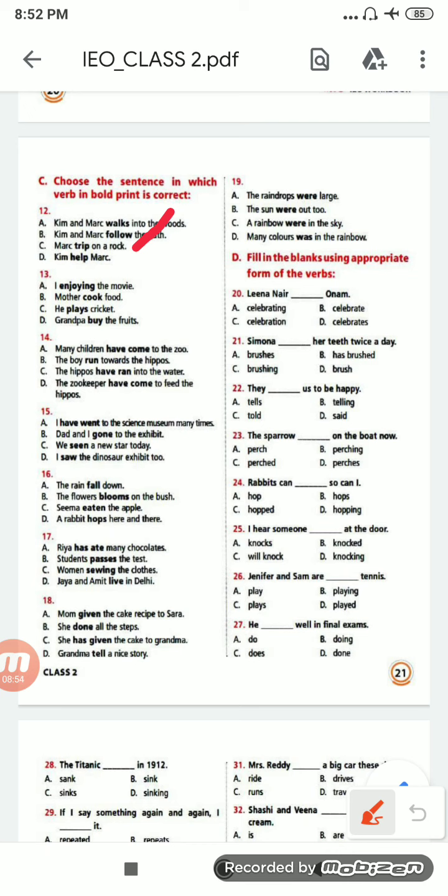Next: 'I enjoy the movie. Mother cook food. He plays cricket. Grandpa buy the fruit.' The correct answer is 13C — 'He plays cricket'.